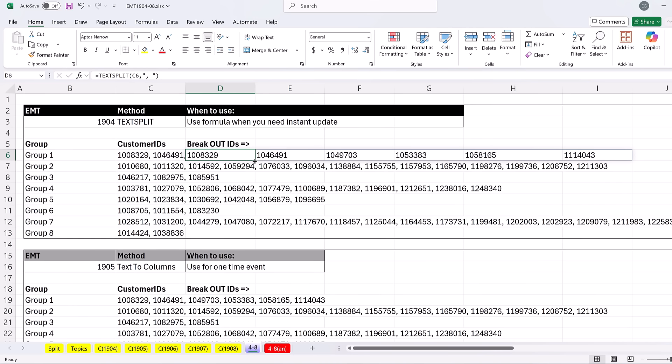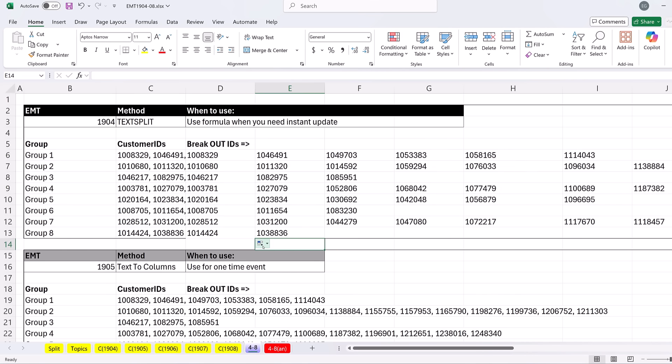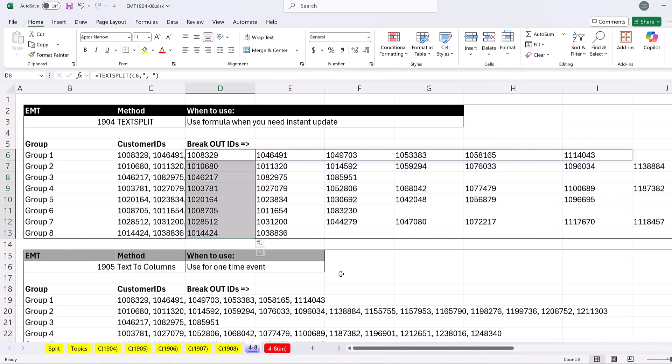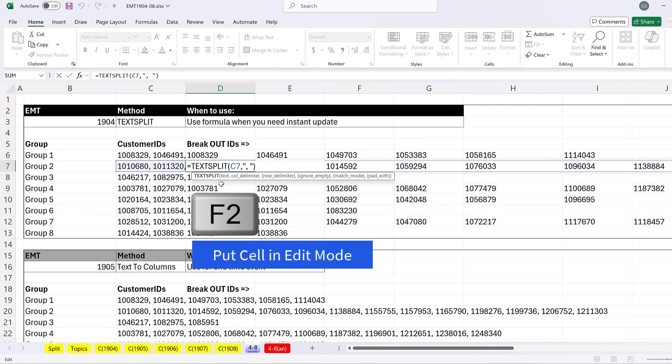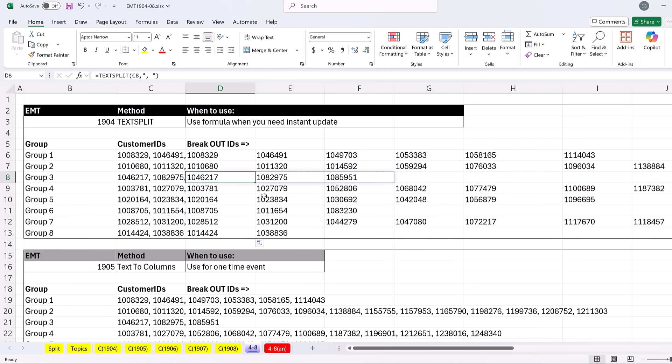I can copy this down, click and drag. But that removed that line, and I want that line. So I'm going to say fill without formatting. There you go. In every single cell, that simple formula split, no matter how many values there were.